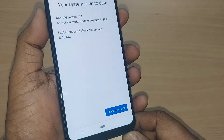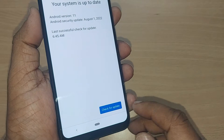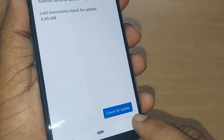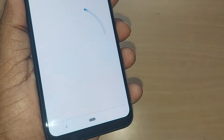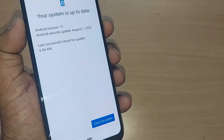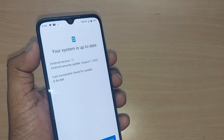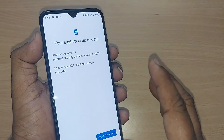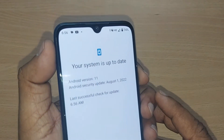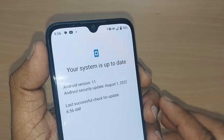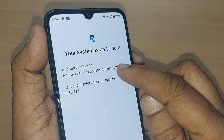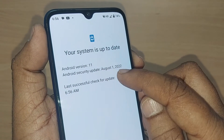Now it's asking to check for update — just tap on it. The system will check and show you whether there is any update available for security, or whether it is already up to date. As you can see, my system is up to date.